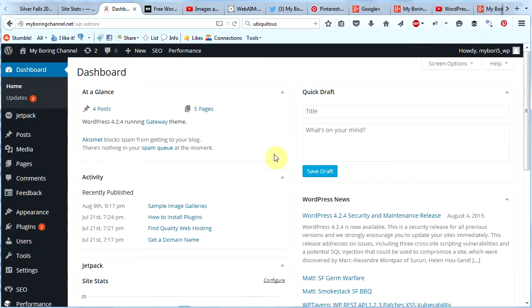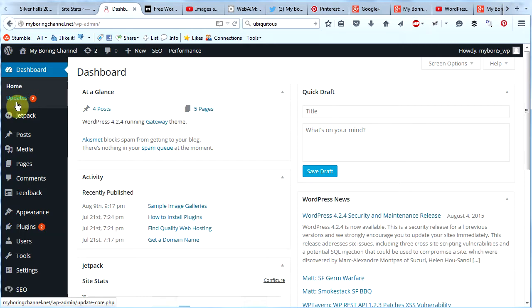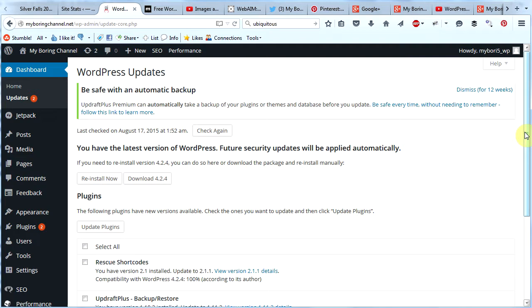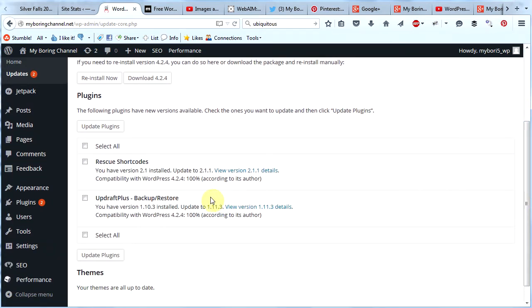Go ahead and log into your WordPress website and get to your dashboard. The first thing we should always do is check for updates. We can see there are a couple updates that we have to take care of. Go ahead and click updates, scroll down a little bit, and we will see what those updates are. They are these two plugins. Let's click select all and then click update plugins.